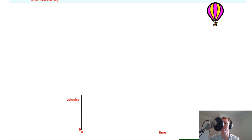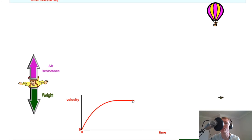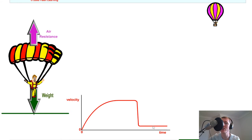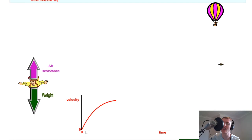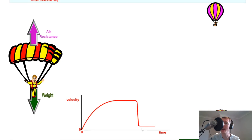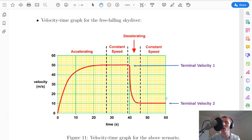In National 5 and Higher Physics you need to be aware of what the velocity-time graph looks like for this skydiver. Replaying the simulation with the graph: notice we're increasing in speed — accelerating — then we get a constant speed, the first terminal velocity. Then there's a rapid decrease in speed when the parachute opens, followed by a second, lower terminal velocity. The acceleration phase is not constant because the graph is curved, then we have terminal velocity, then the parachute opening, then the second terminal velocity, then hitting the ground.